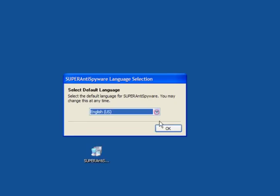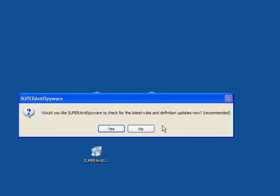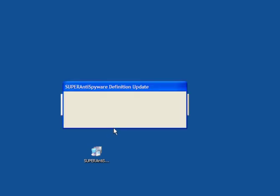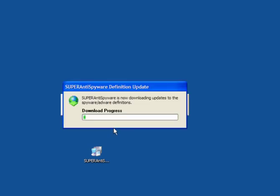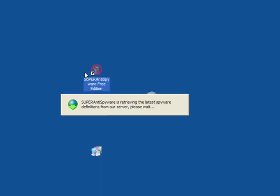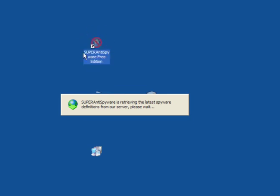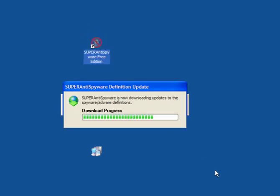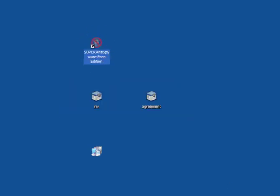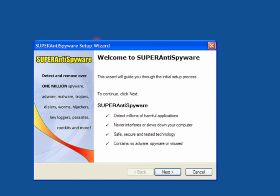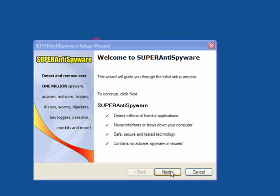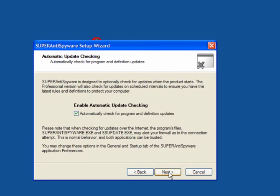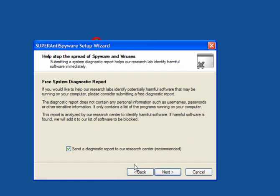Choose your language. Click OK. Click Yes to check for the latest definition files, which will be downloaded and installed. This will take a couple of minutes. On your desktop, you'll have the SuperAntiSpyware shortcut if you've gone for that. In your system tray, you'll have a little beetle icon. Welcome to SuperAntiSpyware. Click Next. Click Next. Automatically check for program and definition updates. Click Next.